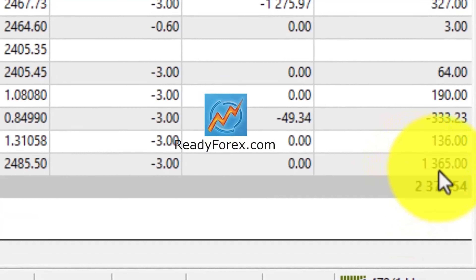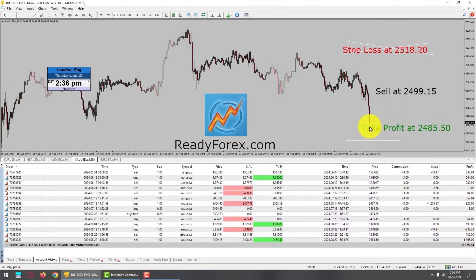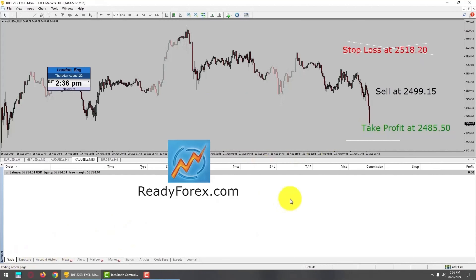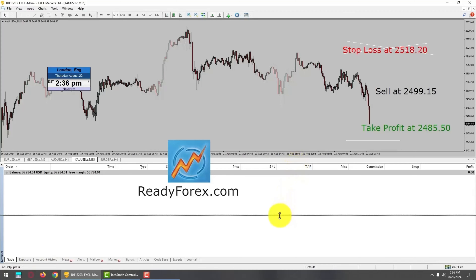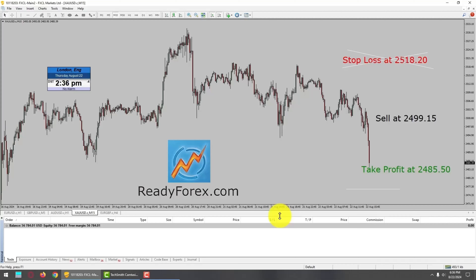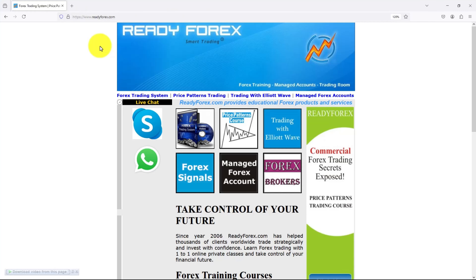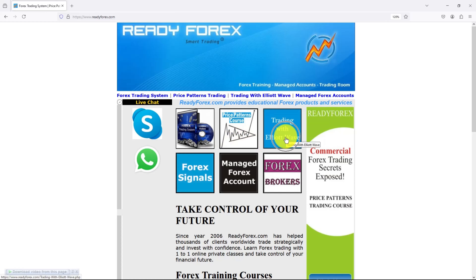I got about $1,365 profit. This happened in real time. Under the trade tab, this trade has been closed and I am out of the market with profit. All of my Trading with Elliott Wave students also made money today. My website is readyforex.com, online since year 2006. I teach Forex trading system, price patterns, and Trading with Elliott Wave online courses.